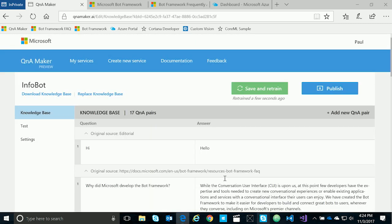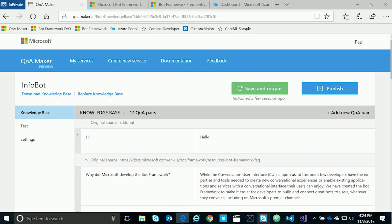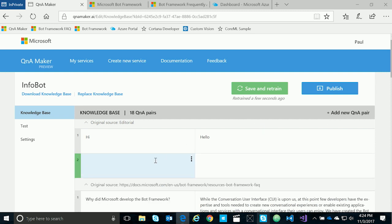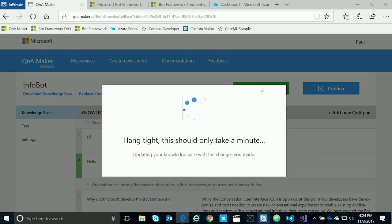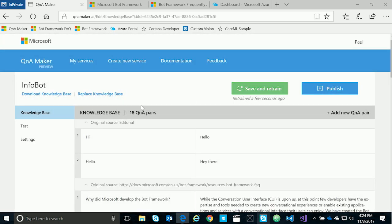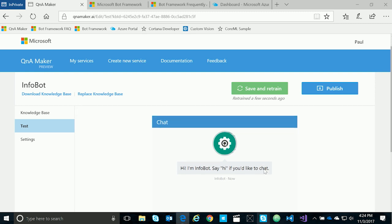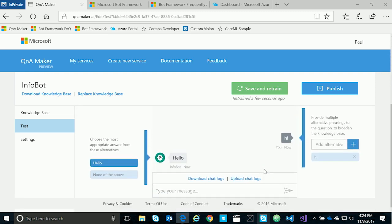Q&A Maker parses that FAQ web page and turns it into a question and answer pair table. We can also add additional questions and answers to the knowledge base as well, so we'll say hello. Then simply save and retrain the model to capture our question and answer. We can click on Test on the side to take us to a bot-like interface that allows us to test our knowledge base. If I say hello, we can see the bot returns the question and answer that we just gave it.